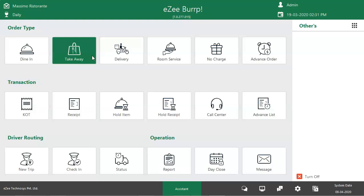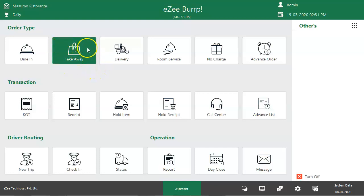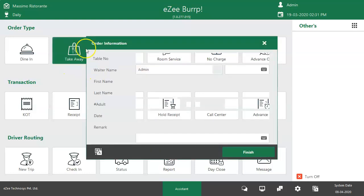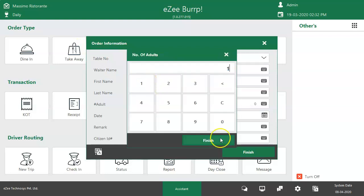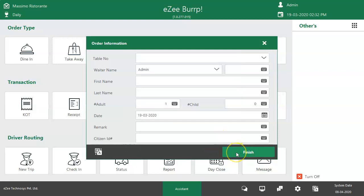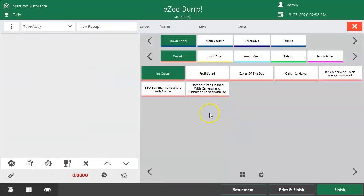Let's start learning about Takeaway without any delay. Once the user is logged into Easy Burp, they can see the Takeaway Order Type. Upon clicking on Takeaway, the user will be asked to capture order information, which includes guest name, waiter name, adults, etc. By clicking the Finish button, the user is redirected to the Order window where the list of menu items is available to select and process the order.